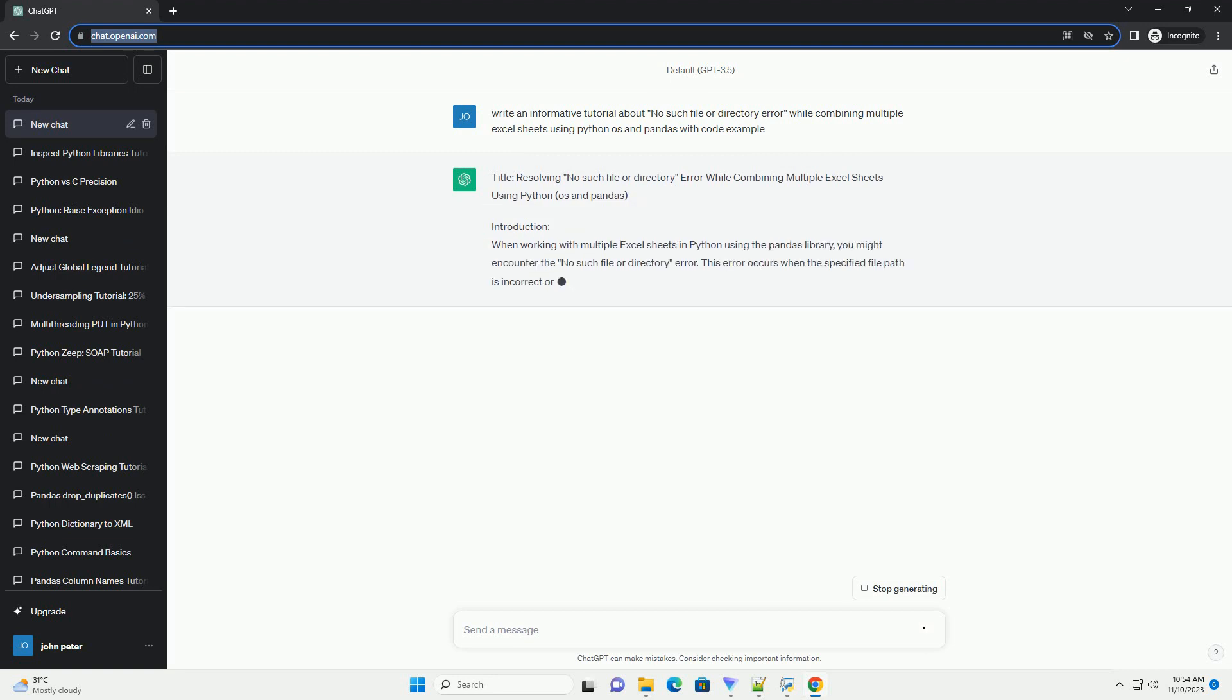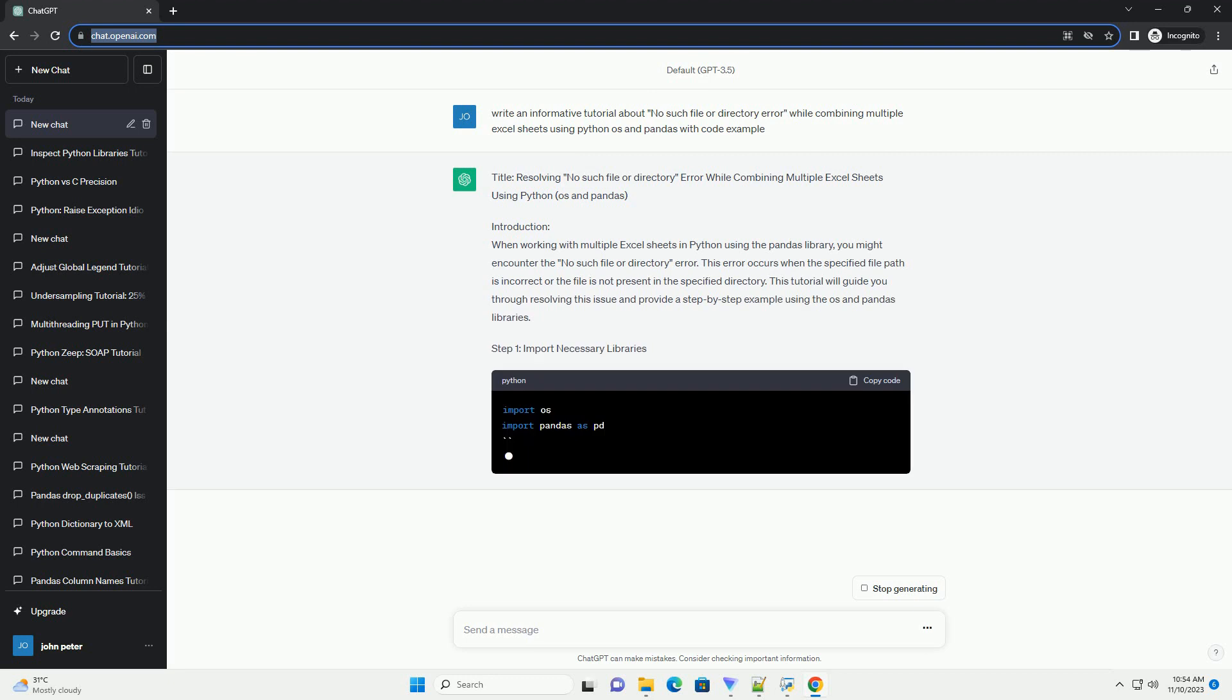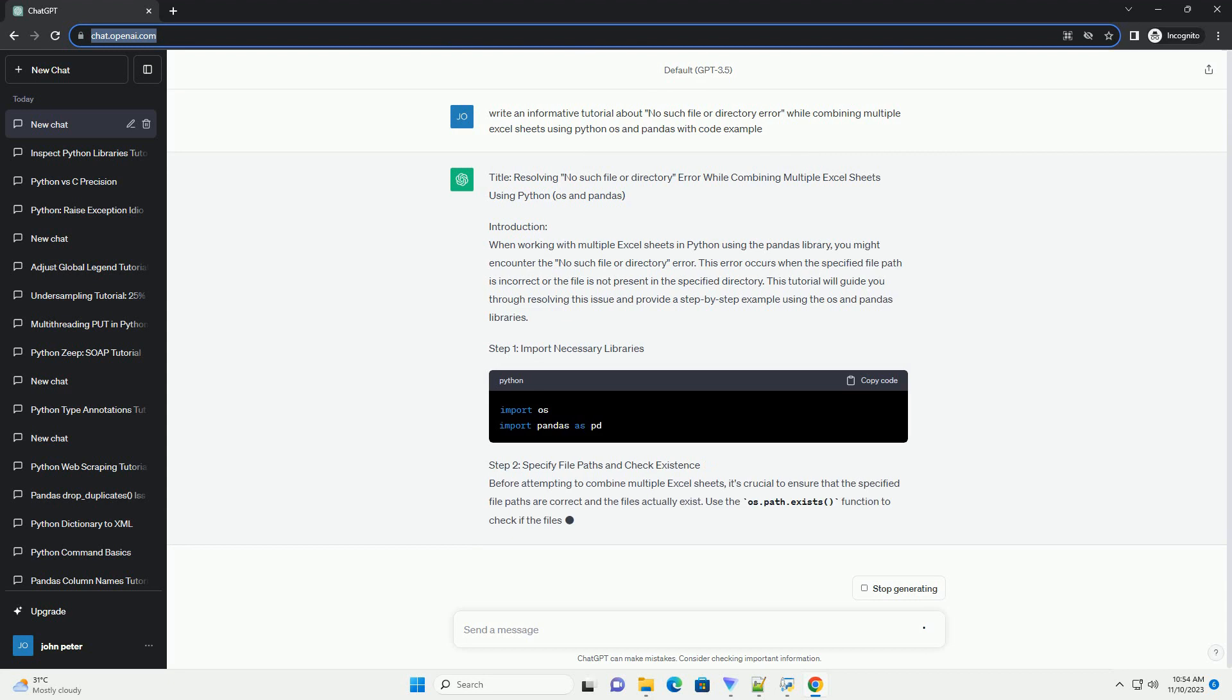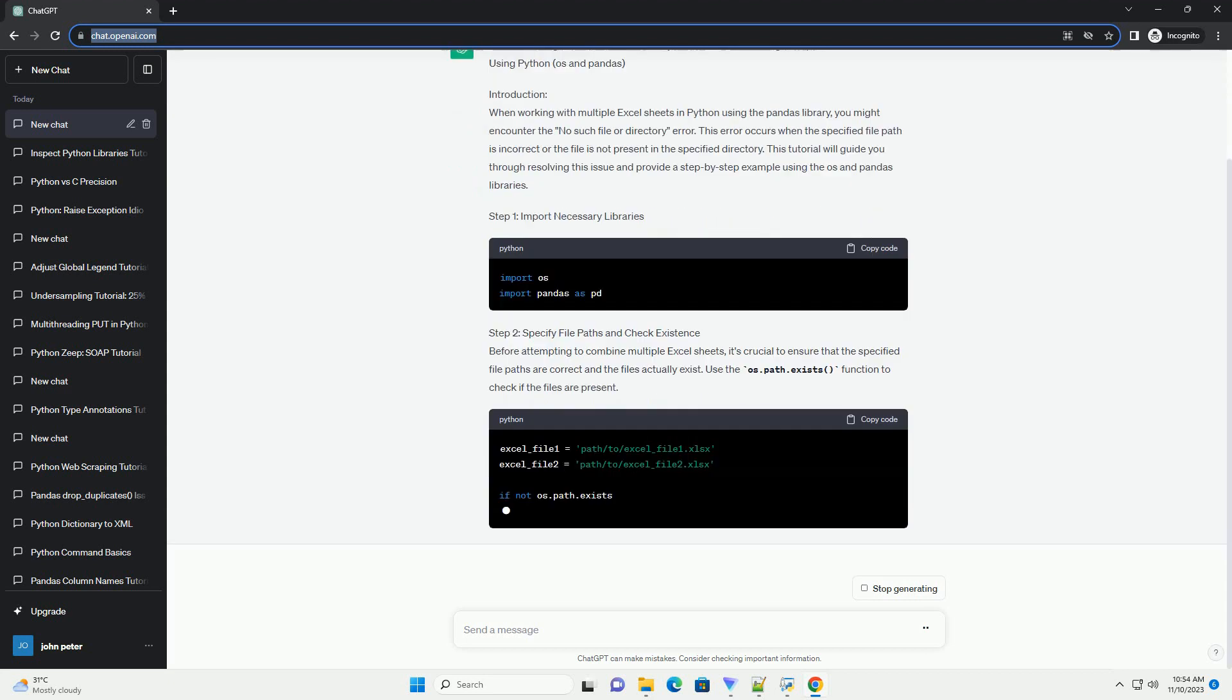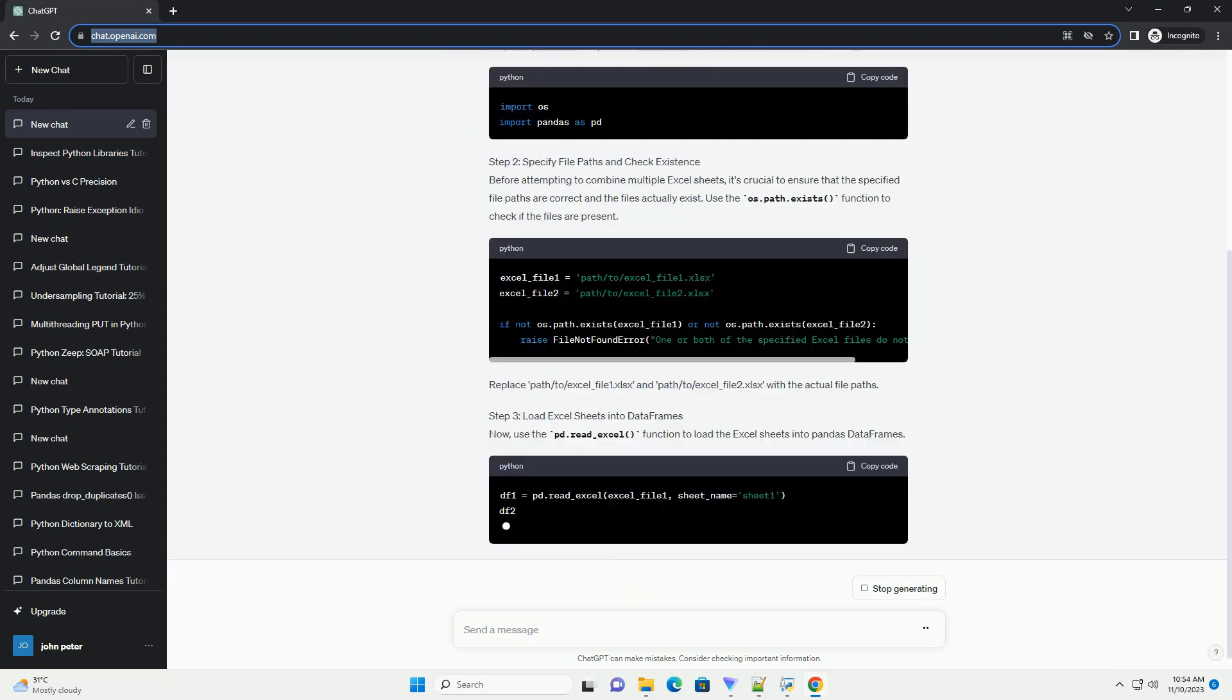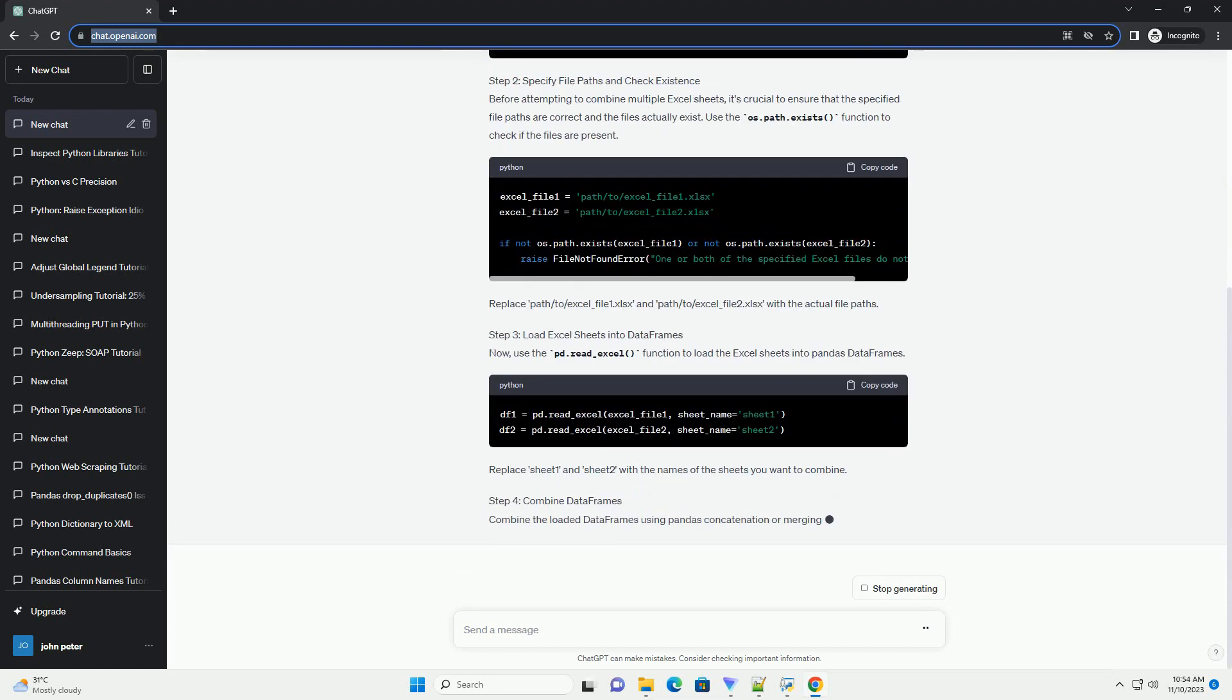Introduction: When working with multiple Excel sheets in Python using the Pandas library, you might encounter the no such file or directory error. This error occurs when the specified file path is incorrect or the file is not present in the specified directory.